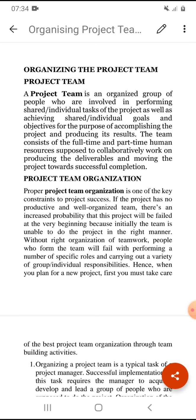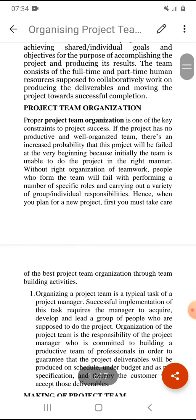Proper project team organization is one of the key constraints to project success. If a proper team is organized, there will be a high chance of success. If the project has no productive and well-organized team, there is an increased probability that the project will fail.